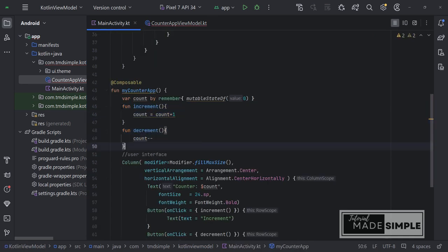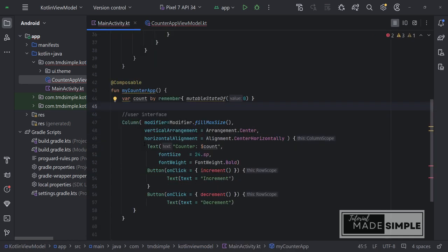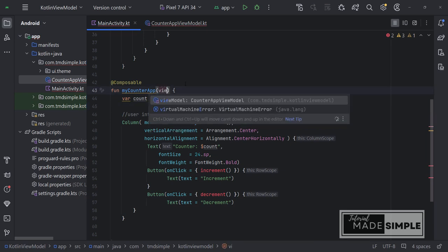Go back to main activity. Now let's delete these functions and now we need to add our counter view model here.